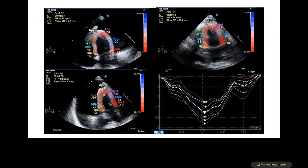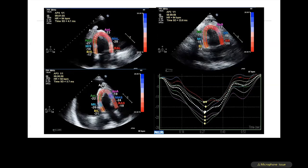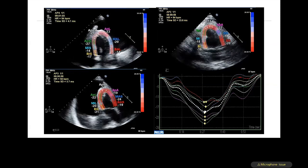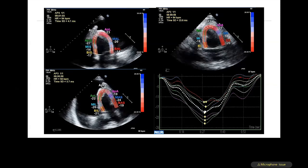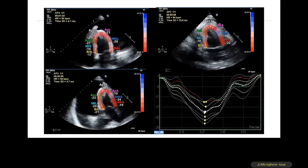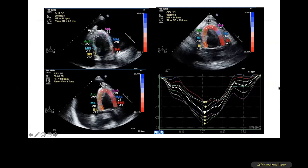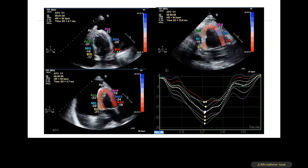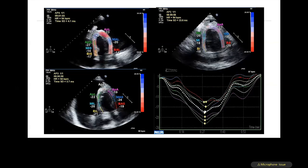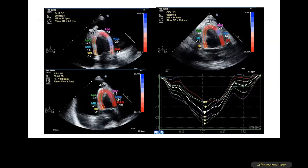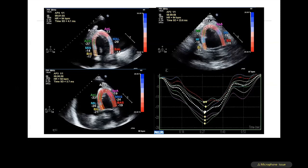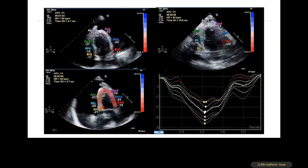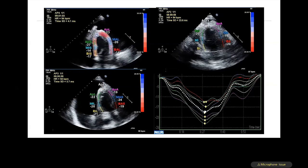Speckle tracking echocardiography showed preserved longitudinal deformation of the LV — a global longitudinal strain of approximately -17%, very close to -20%. The longitudinal strain being near normal in this heart failure patient indicates the myocardium is able to contract longitudinally, maintaining stroke volume, and helps eliminate myocardial disease as a cause of heart failure, consistent with constrictive pericarditis.